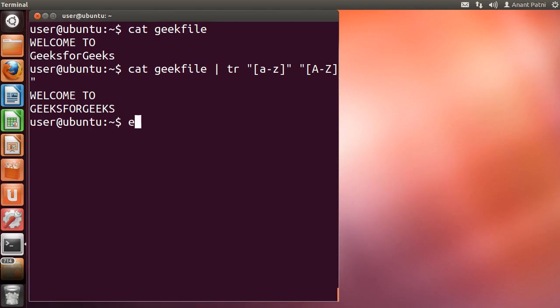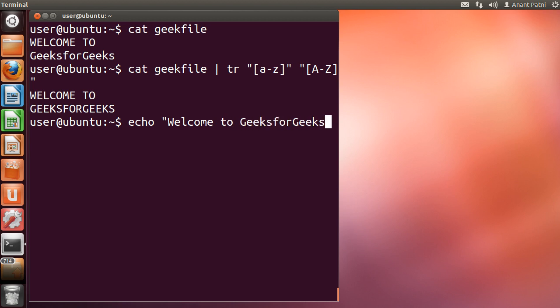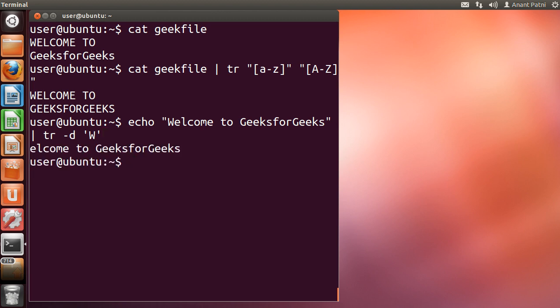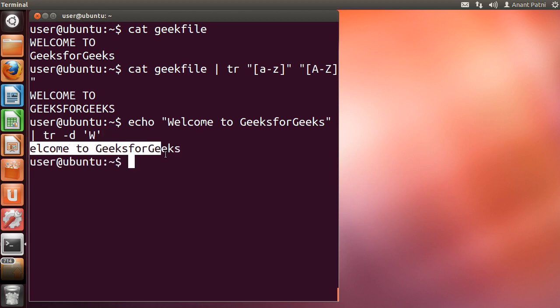We type echo space welcome to geeksforgeeks followed by a pipe symbol tr space -d w. You can see the character w has been removed from the string.